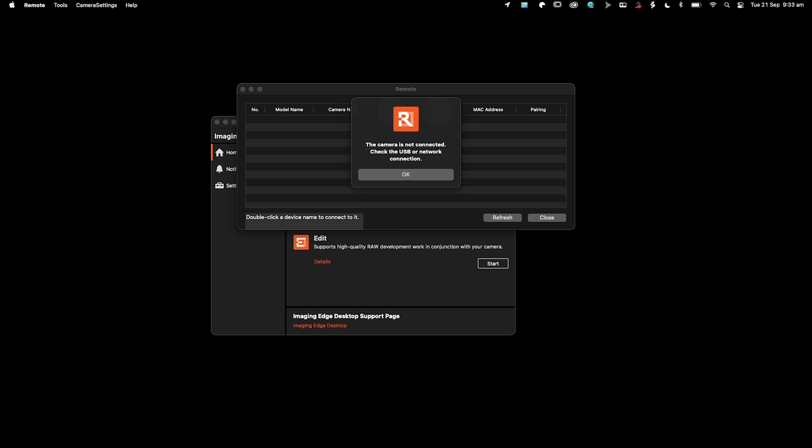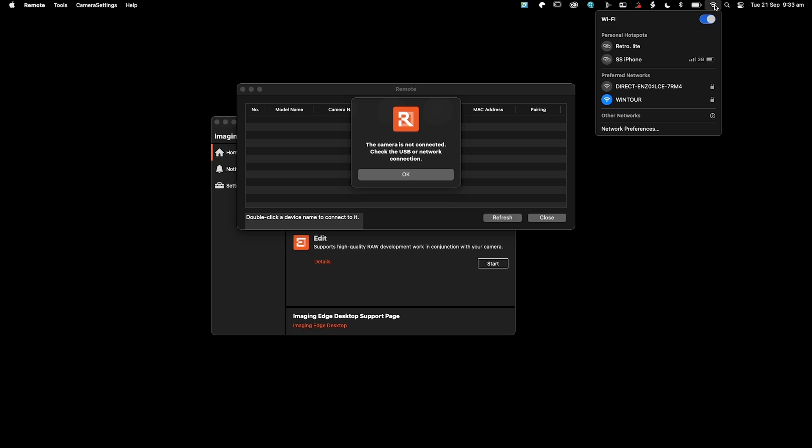So now we've enabled those settings in the camera, we can then enable the WiFi connection to the camera so we can then wirelessly tether. So I'm going to go up here and I'm going to select the network that the camera's outputting, and that's this one.